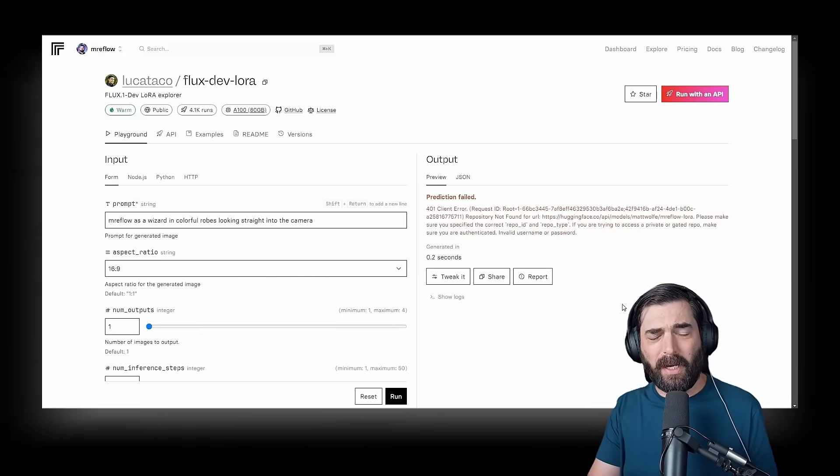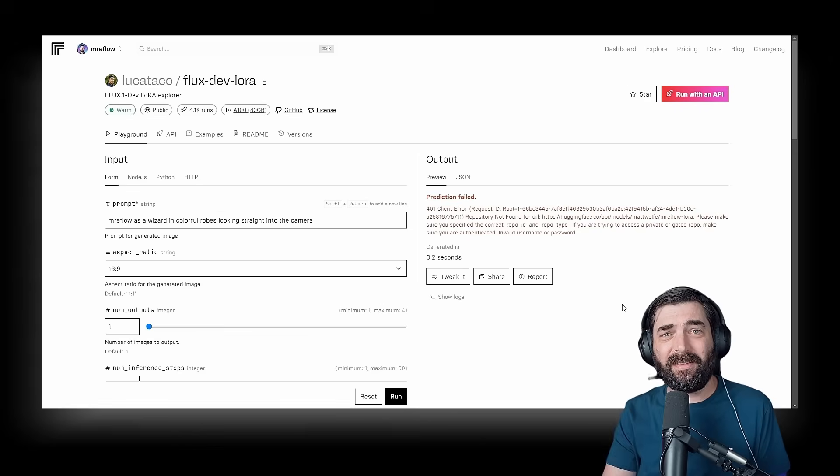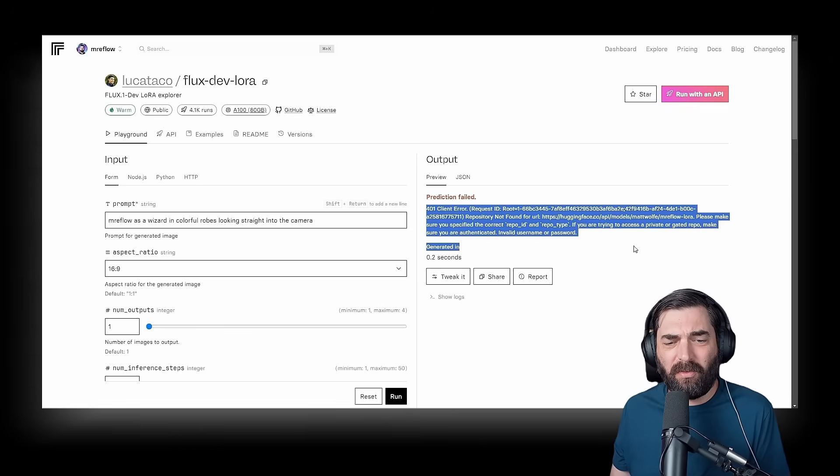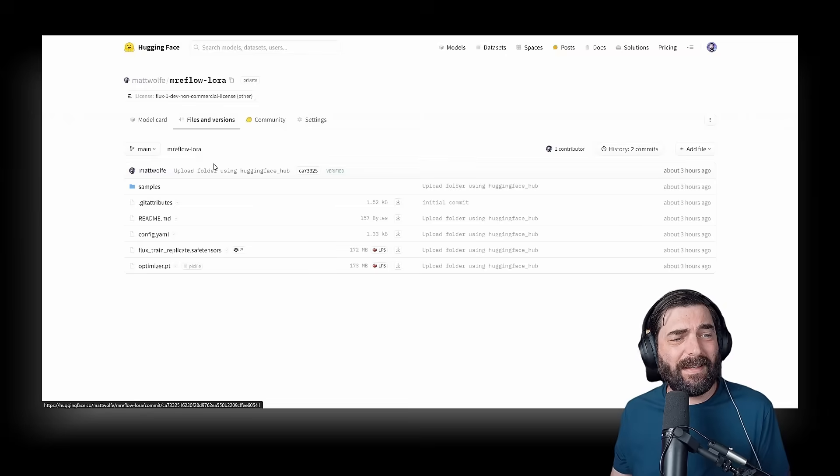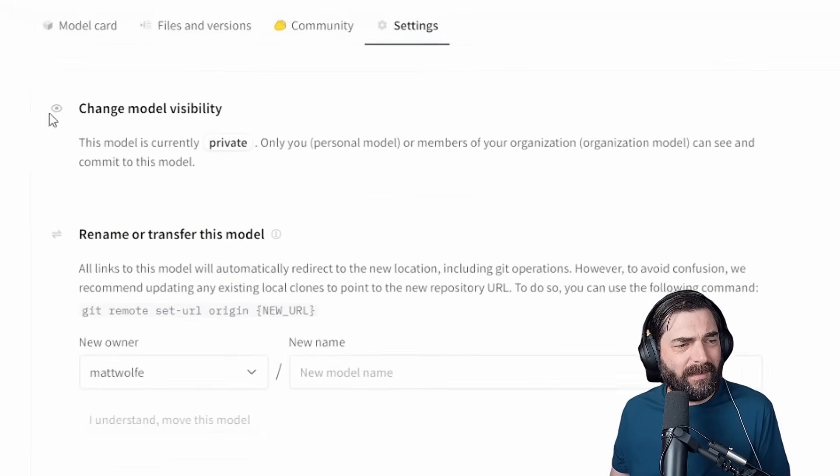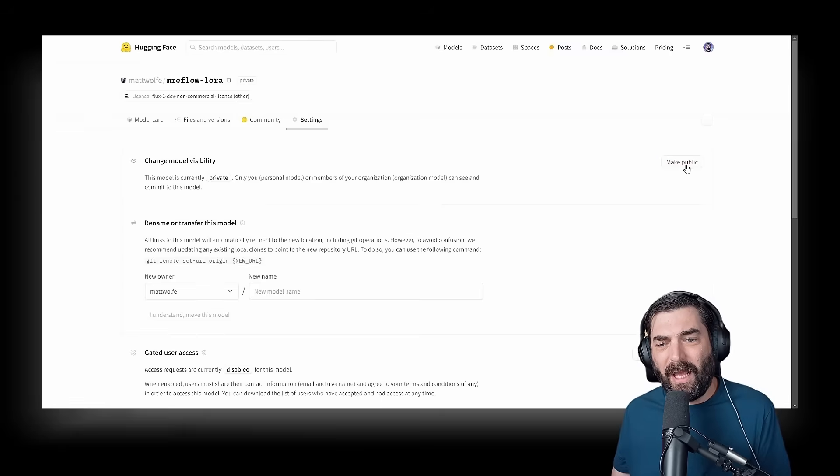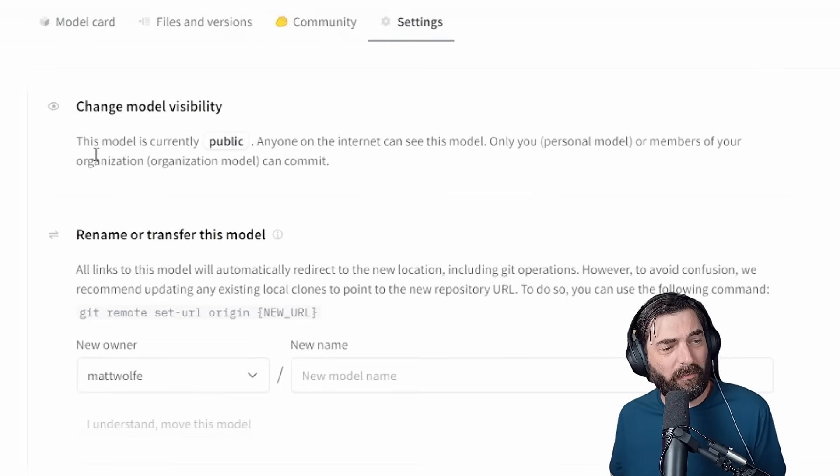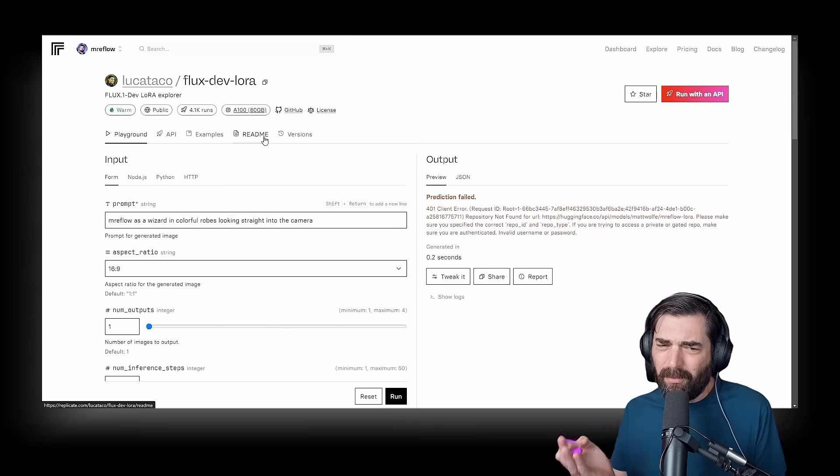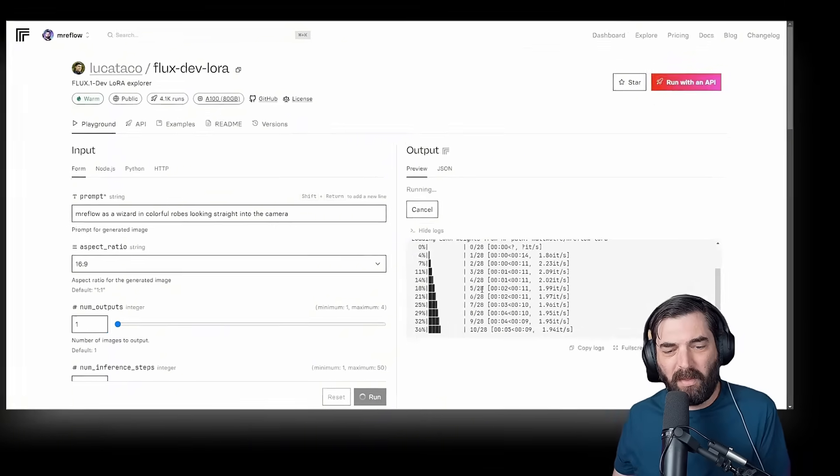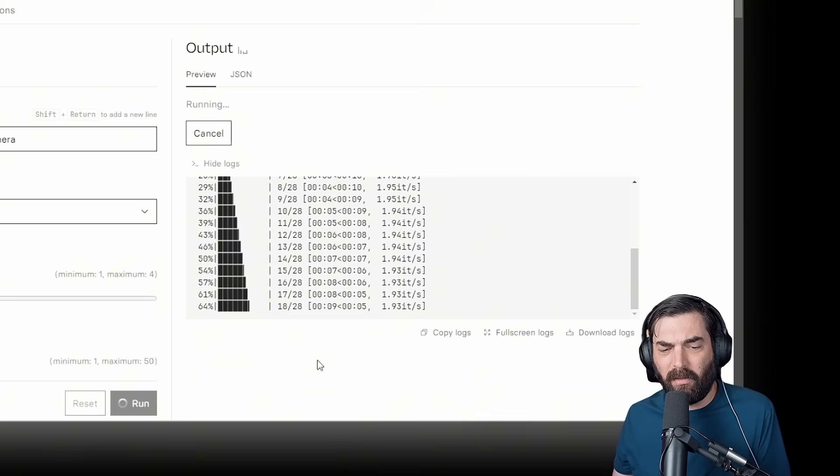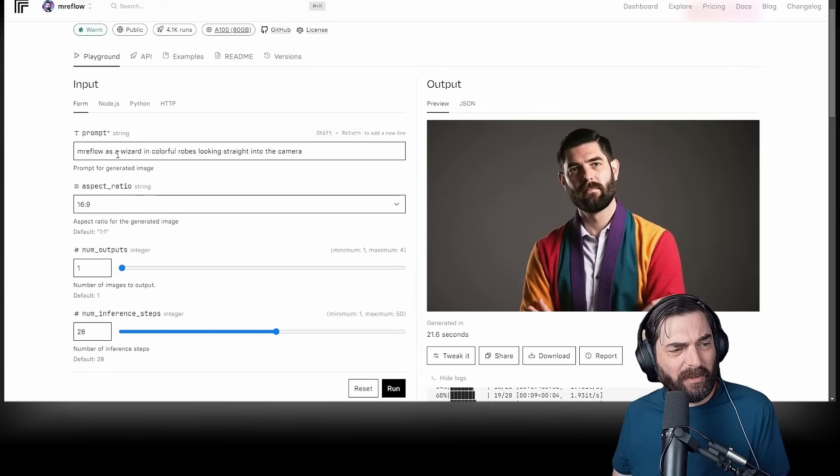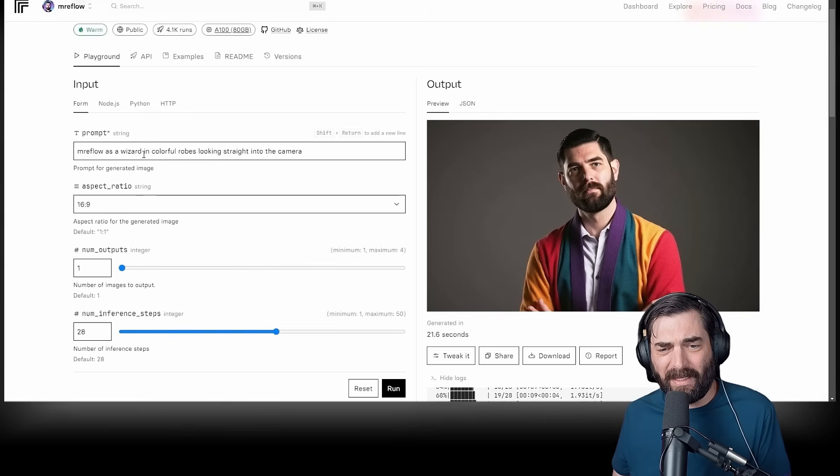And I actually got this error here. I was gonna edit this out, but I figured I would leave this in just in case you run into this error as well. When I created my model over here on hugging face, I set the model as a private model. You can see the model visibility is private, which is causing issues with Replicate actually being able to see the model. So if I go ahead and click make public, now this model is public for anyone to use. The model is currently public. Now, theoretically, if I try to run this one more time, I shouldn't get the same error. This time we can see that it is actually properly running through. And there it is. That's apparently what I look like as a wizard in colorful robes, looking straight into the camera.